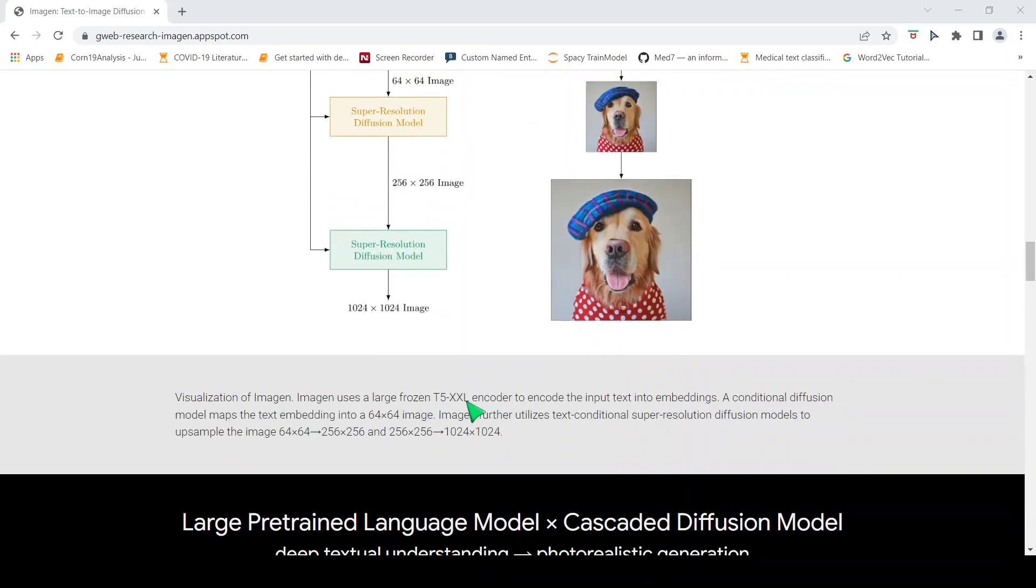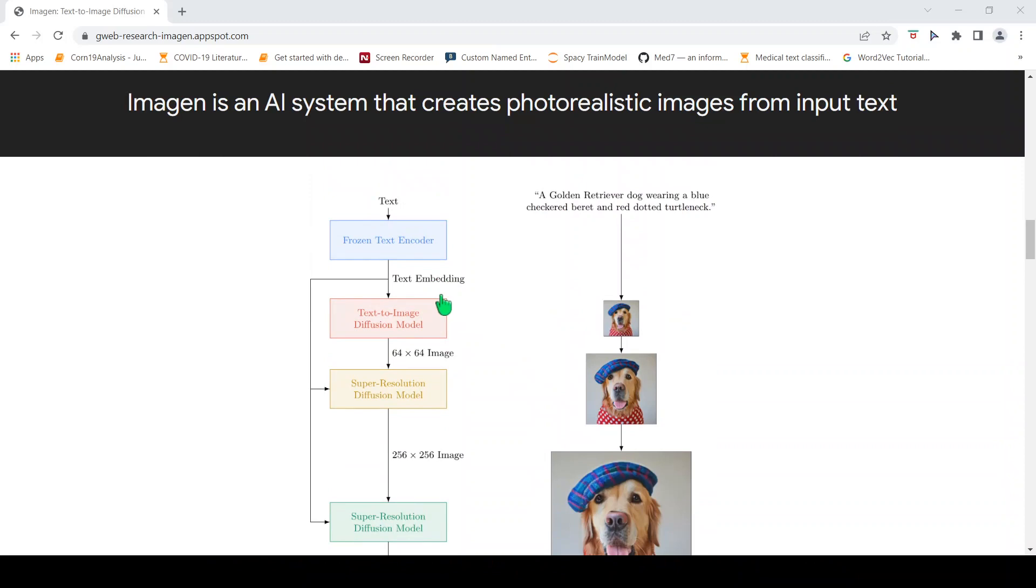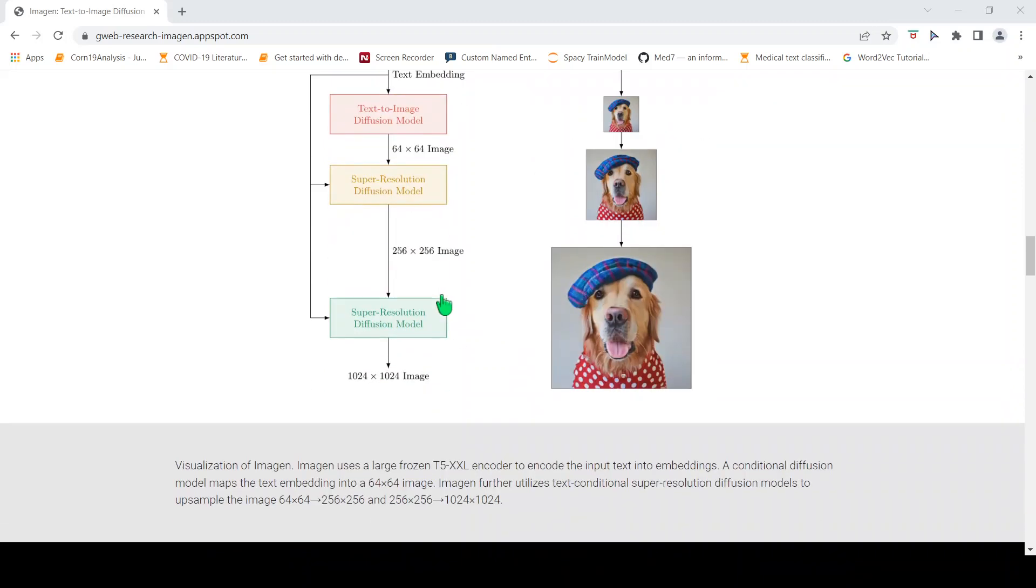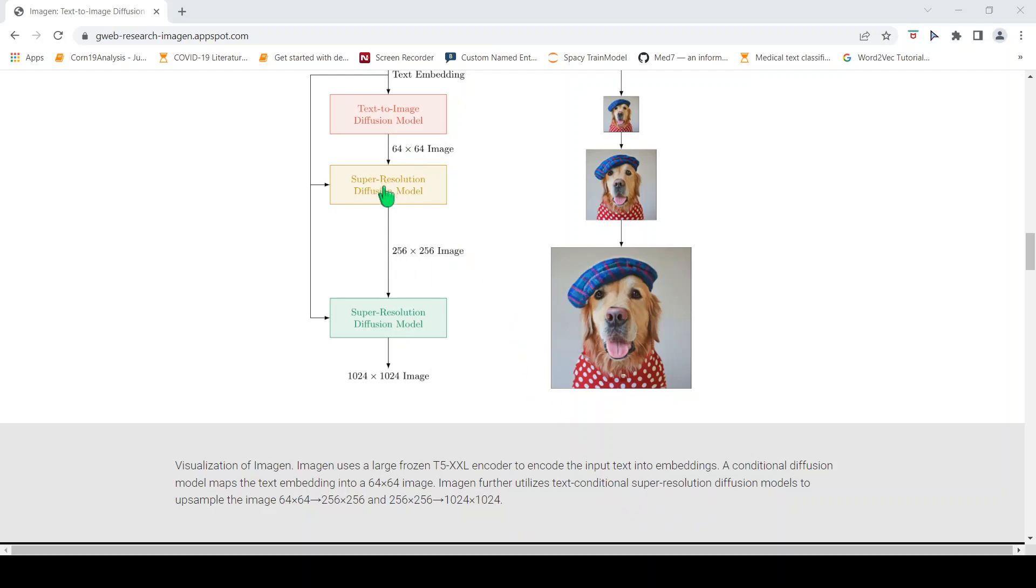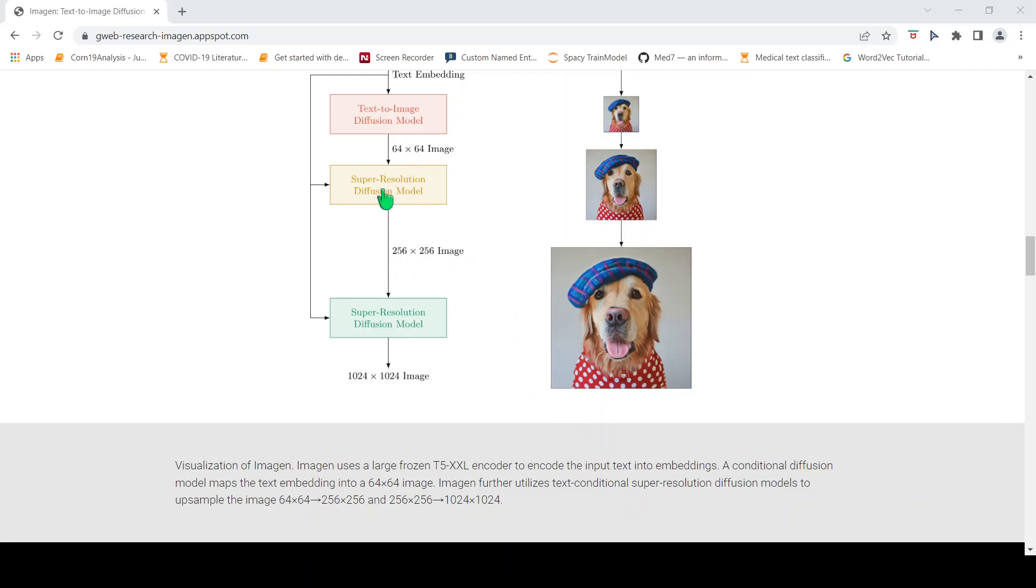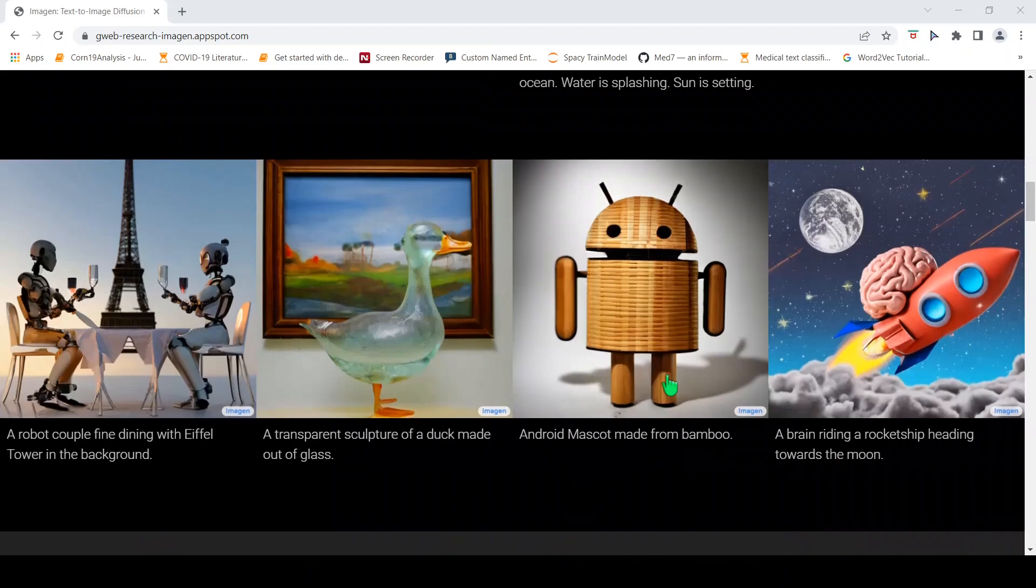For the text encoder over here, they use a T5-XXL encoder to encode the input text into embeddings. Then they have a conditional diffusion model that maps the text embedding into a 64x64 image. Then there is a further text-conditioned super resolution diffusion model which can upsample the 64x64 image into the final image.